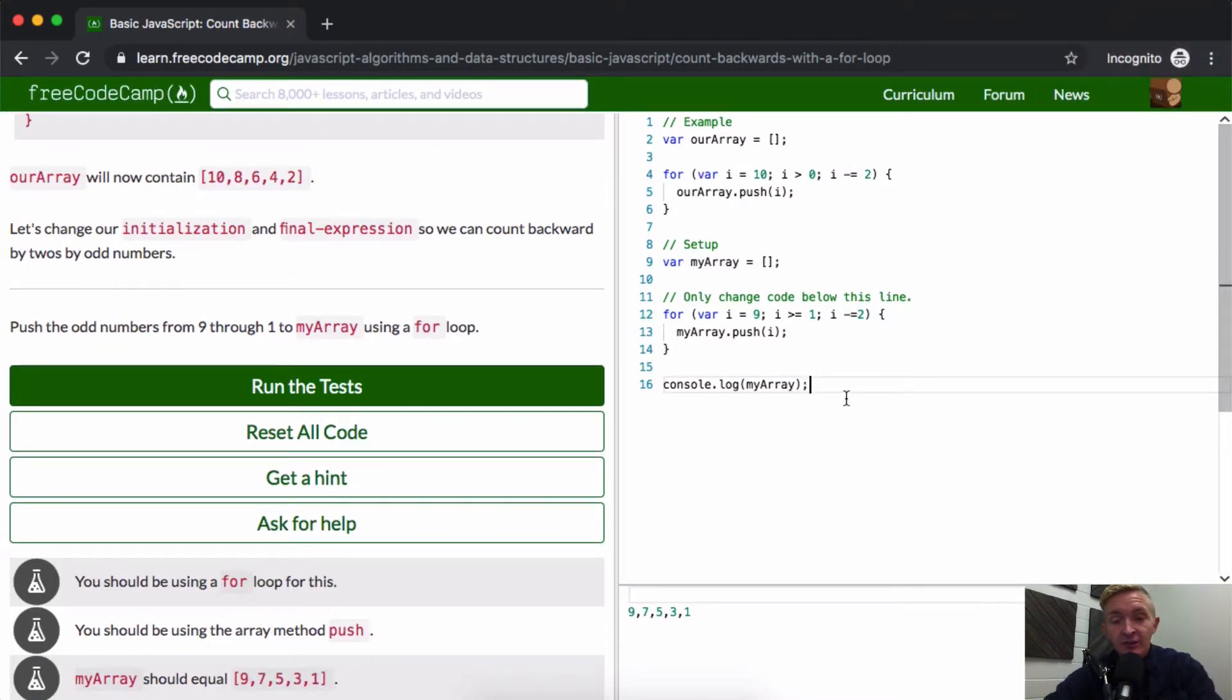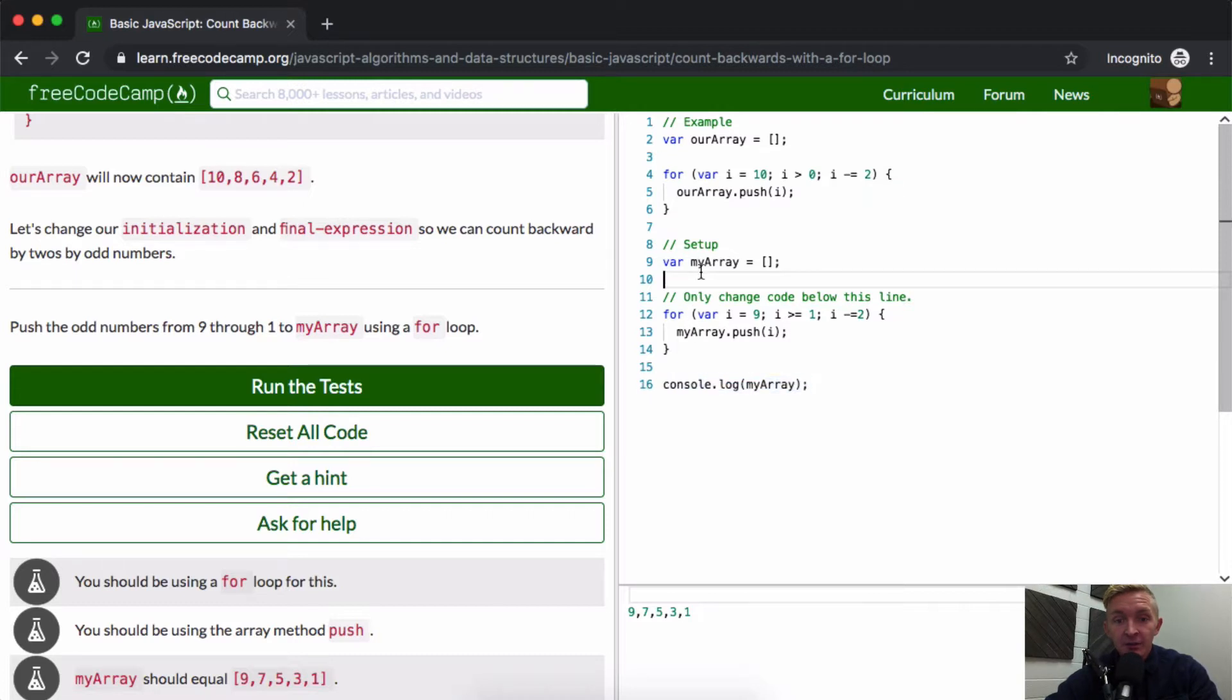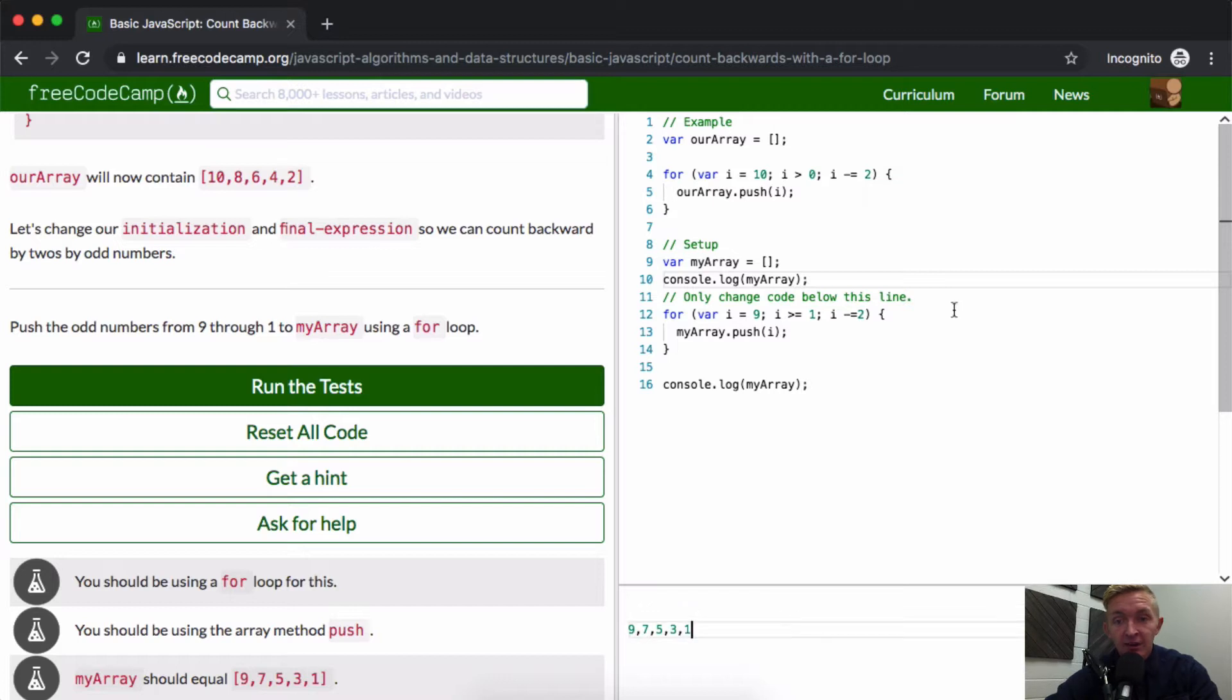Which is exactly what we wanted. If we were to console log my array up here, you'll see that it's an empty array right there. And so that is how this works. Very similar to the last lesson.